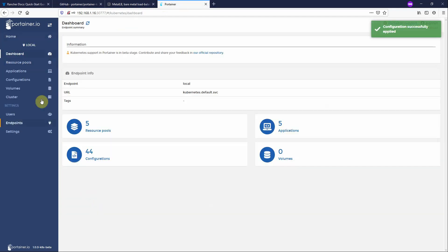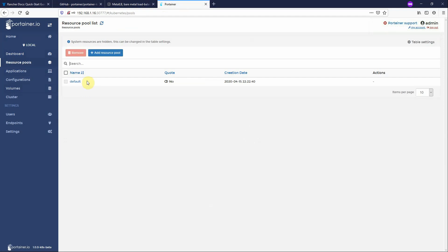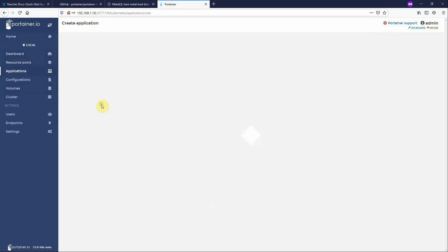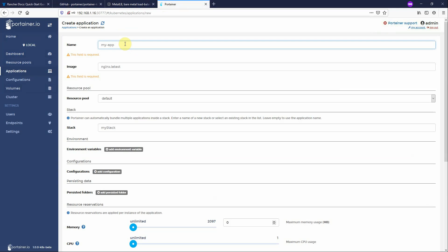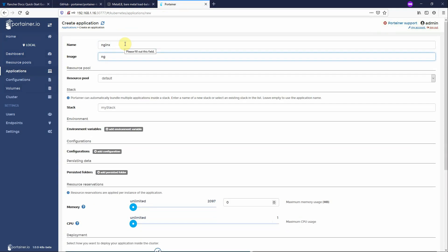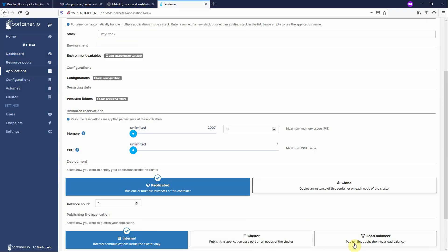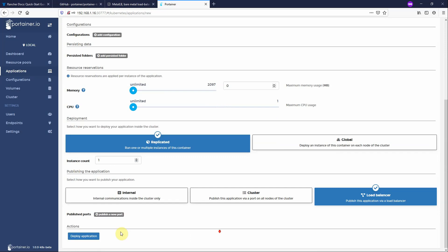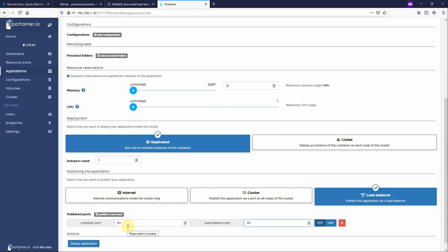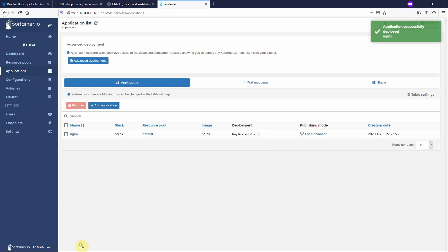So now we go into the cluster. See resource pools, no resource pools. We go into applications, no applications. So let's create one. Nginx. Load balancer. Publish port 80 to port 80. Deploy.